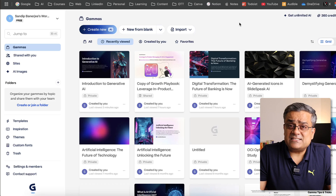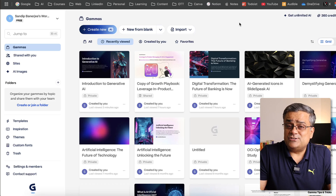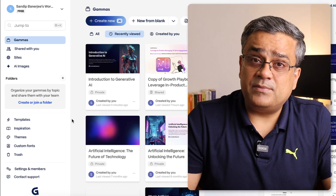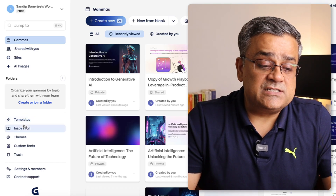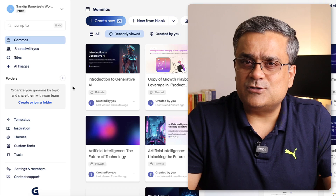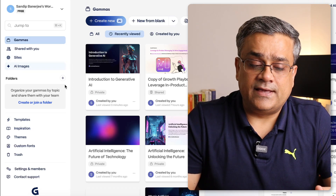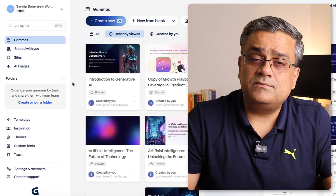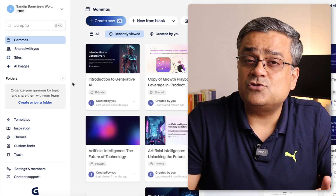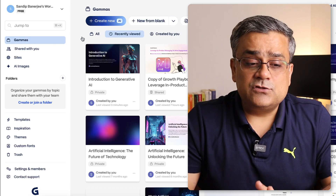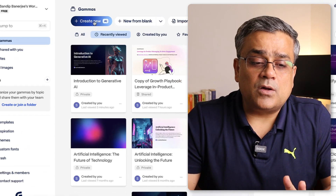This is the interface of Gamma, and that's the application we are going to use to generate our PowerPoint presentation. In the left pane you can see there are multiple different options — templates, inspiration, themes. I'll show you all those options while we create the presentation. There are a few other controls available here which I'll come to later, but let me start creating the presentation.